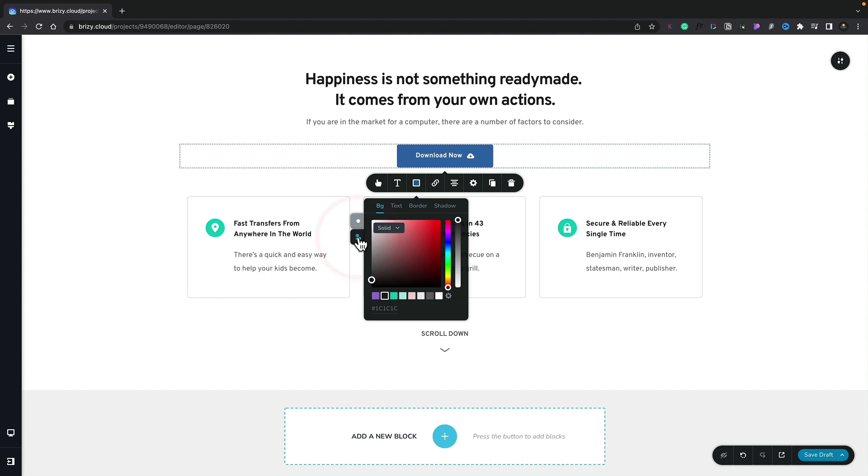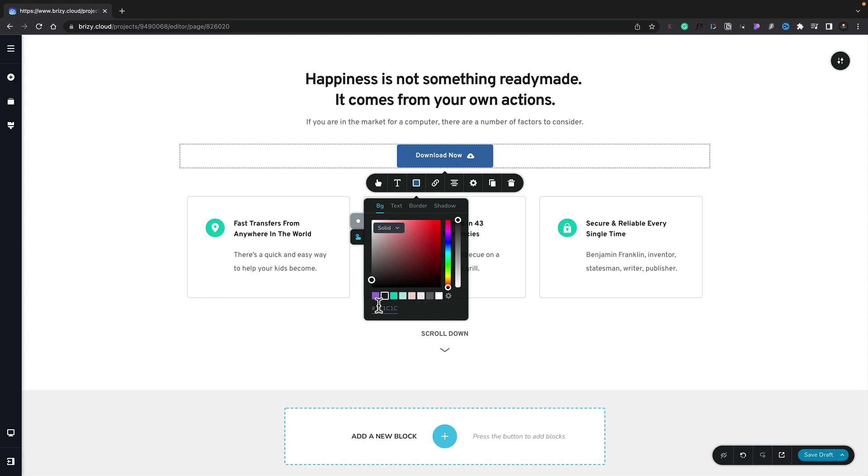This allows us to control the hover state for our button. So all we need to do is select this and again we get full control over the background text border and shadows. We can use any of the color options. We can just also go in choose specific colors if we want to drop those in there or use any of our global colors.